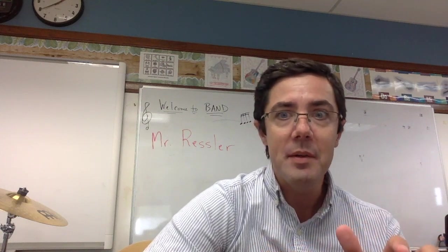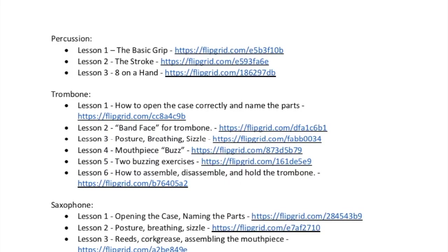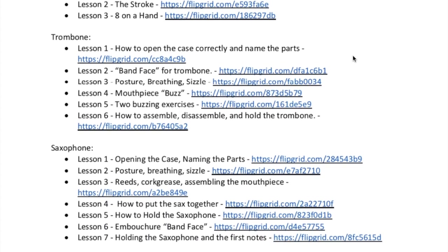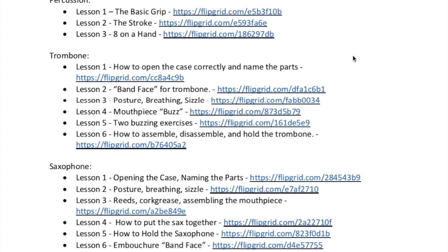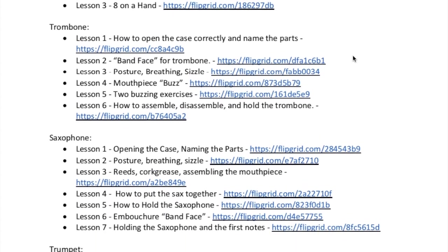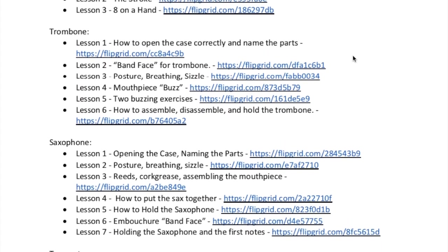Before we get started with the live Zoom sessions, which will happen very soon in another week or so, I'd like you to get started by watching some of these videos and then submitting videos back to me on Flipgrid. So everyone will get this document - it just has all the different instruments: percussion, trombone, saxophone, trumpet, clarinet, flute, and violin.